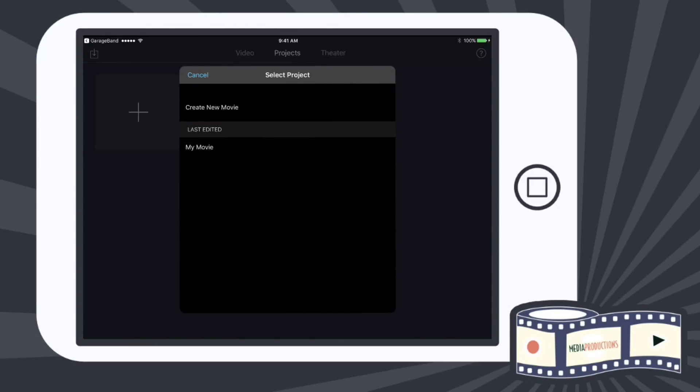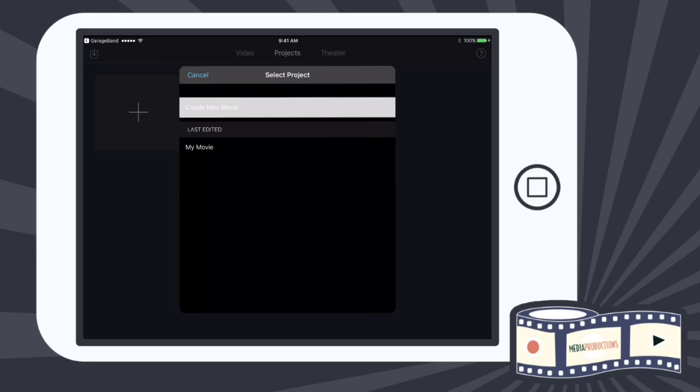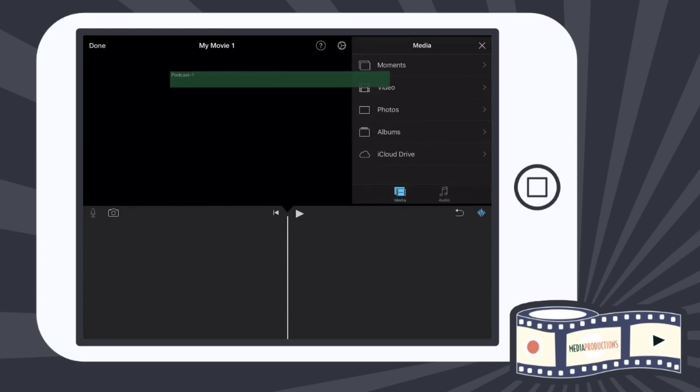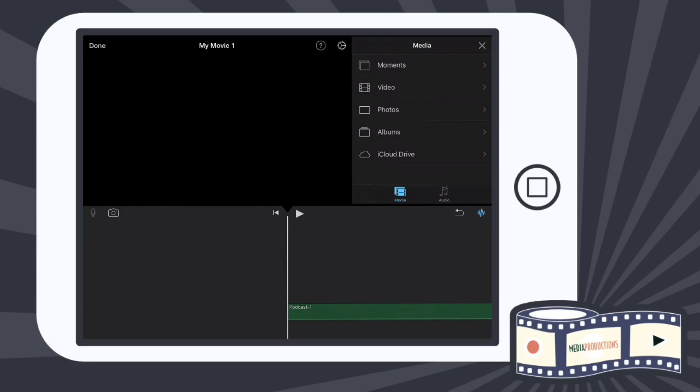So then I can do Last Edit or Create a New Movie. I'm going to Create a New Movie. And there we have our podcast that we just recorded. So let's take a listen.